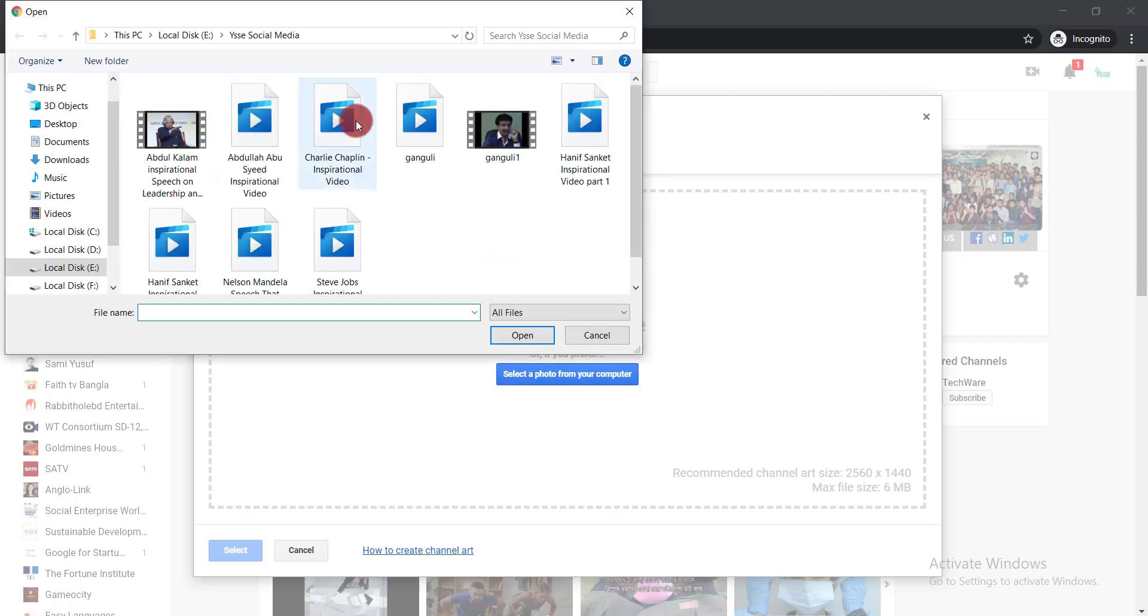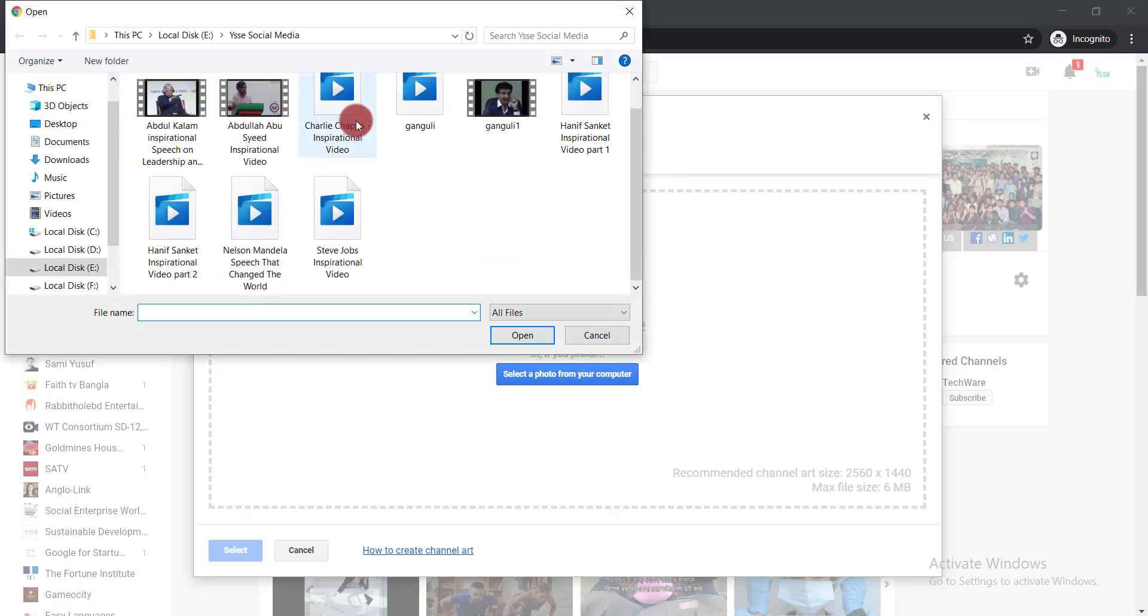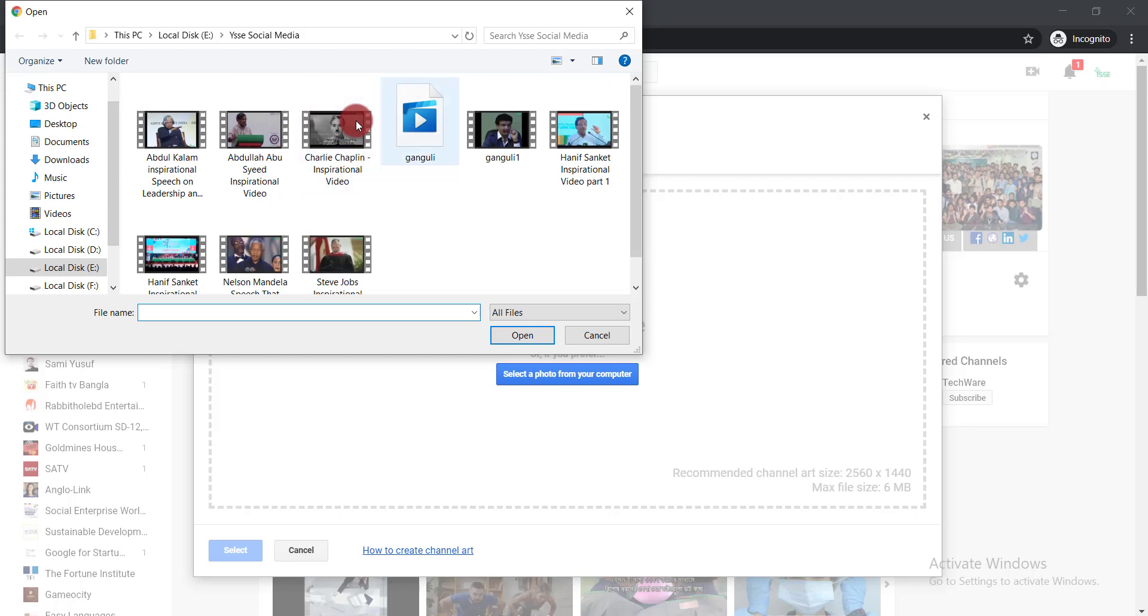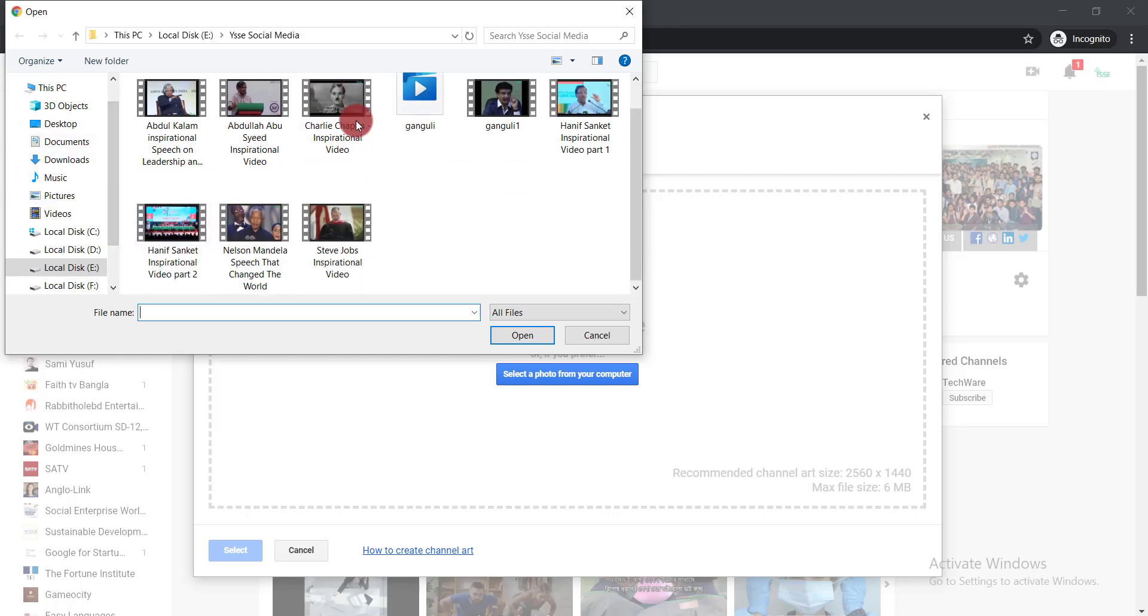You can select any of your channel art whatever you want to set it here. Then from there you will be able to use your channel art.